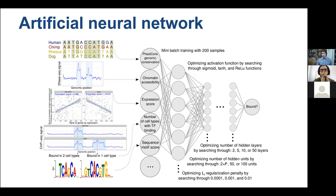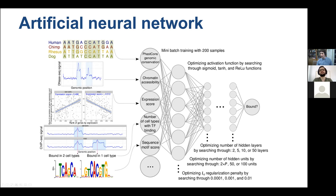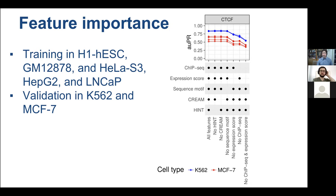For each transcription factor, we need at least six cell types: roughly three for training, two for tuning, and at least one for testing. Working in human gives us more than that for many factors. I'll skip my rant about ROC vs. precision-recall — ask later if interested. We use area under the precision-recall curve for benchmarking. For CTCF, removing the ChIP-seq reference panel drops performance; removing the expression score drops it further.